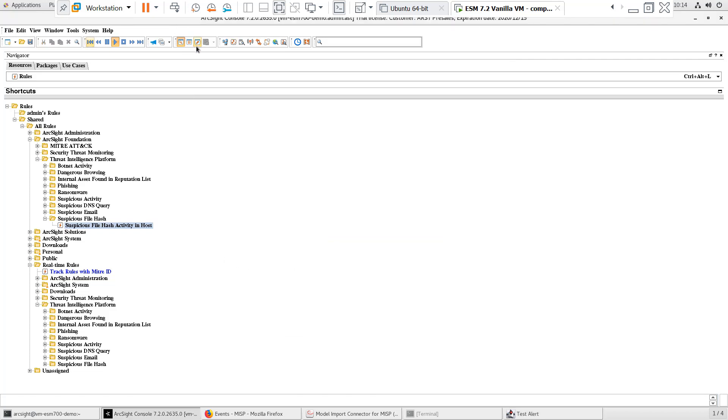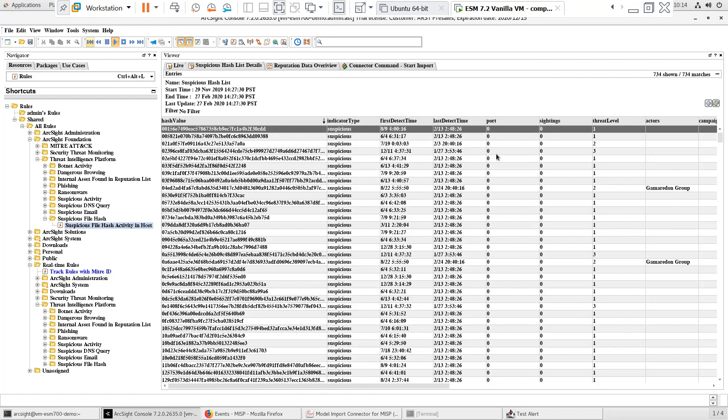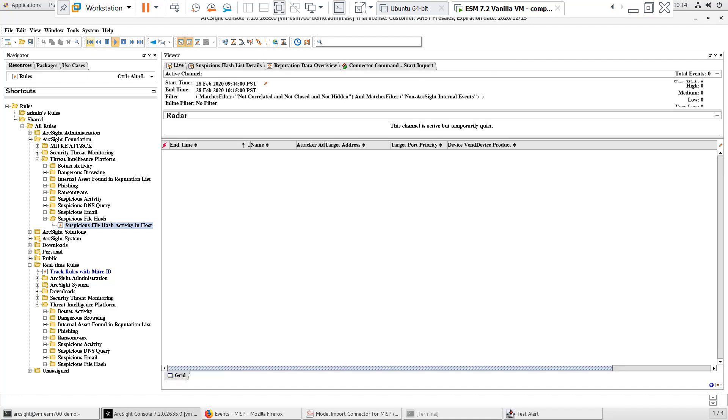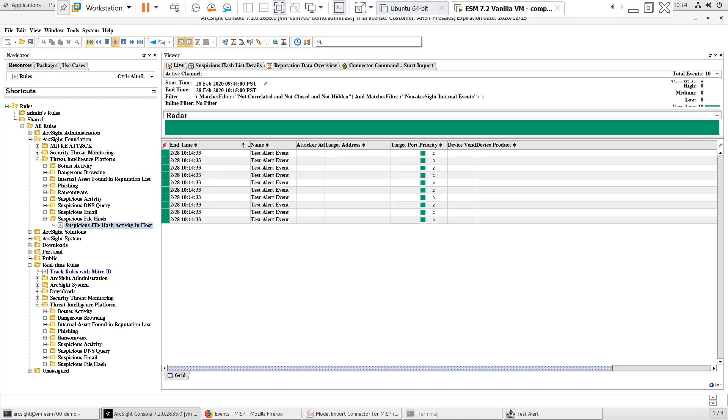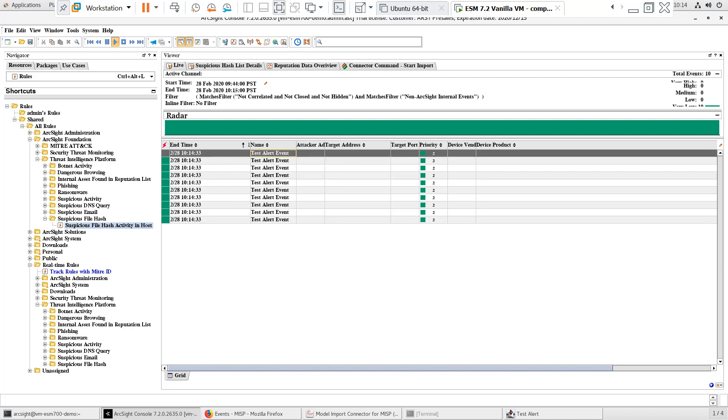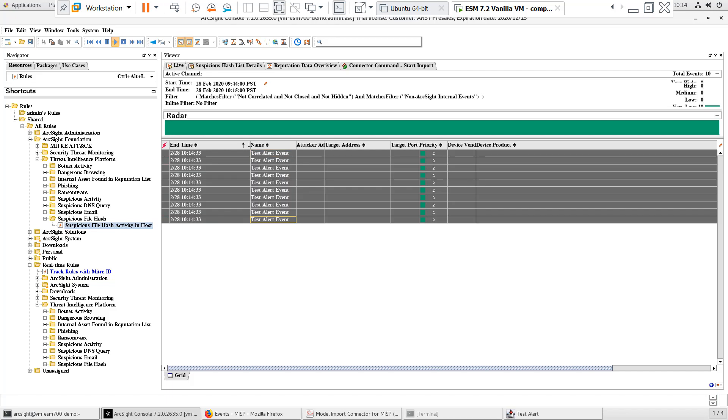I'll go back to the viewer panel and open up an active channel to view all of the events and activity. The live active channel is a default continuous active channel that will show us both base events received from devices as well as correlated events.